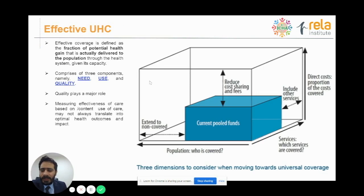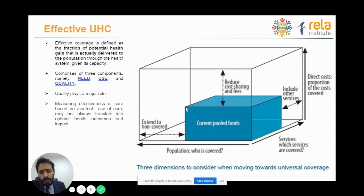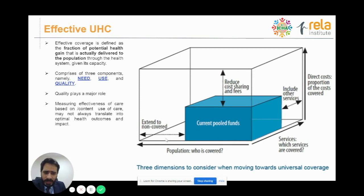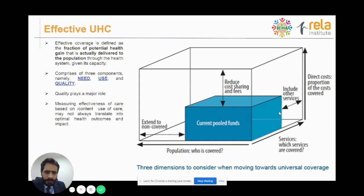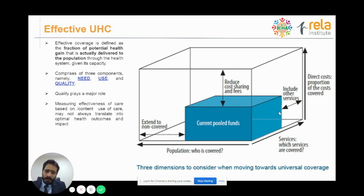Moving on to what is an effective health coverage system. I want to show you this diagram from WHO which describes the dimensions one has to consider when moving towards universal coverage. The small blue box within the cube shows the amount of pooled funds available. The width shows the population covered, the depth shows the services included, and the height shows the direct costs involved. Each dimension is dependent on the others — we can extend cover, include or reduce services, and increase or reduce cost sharing and fees.